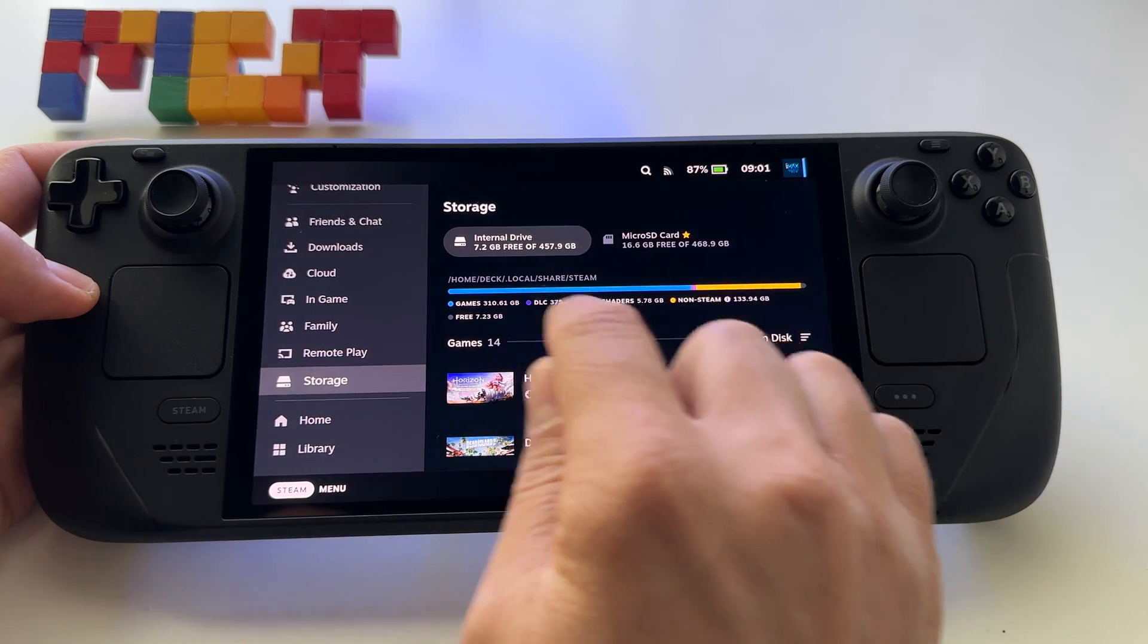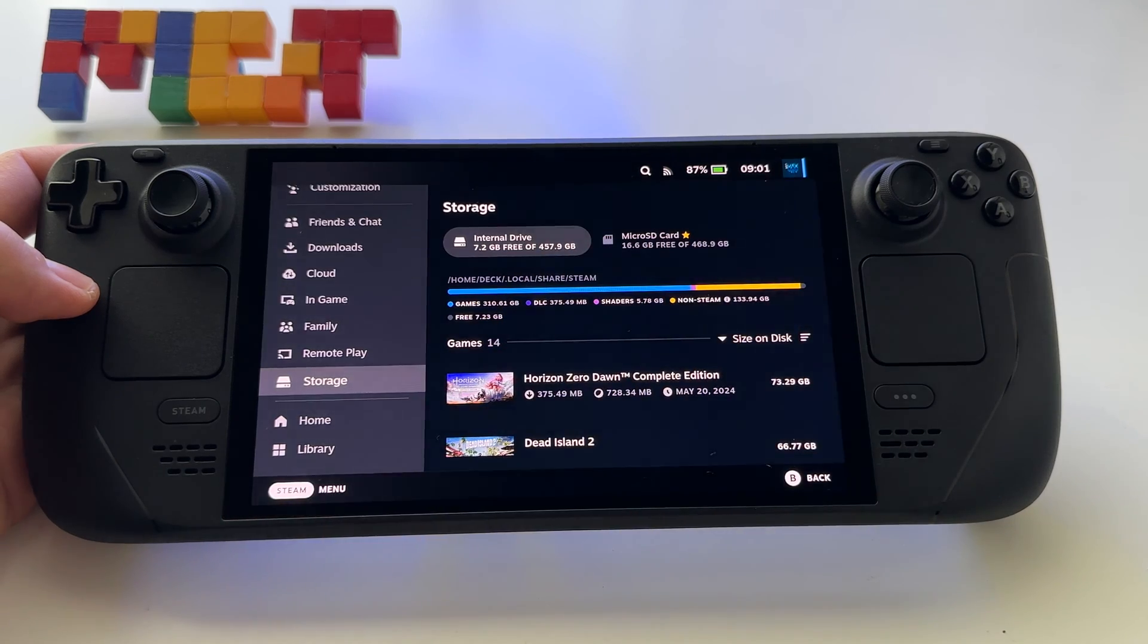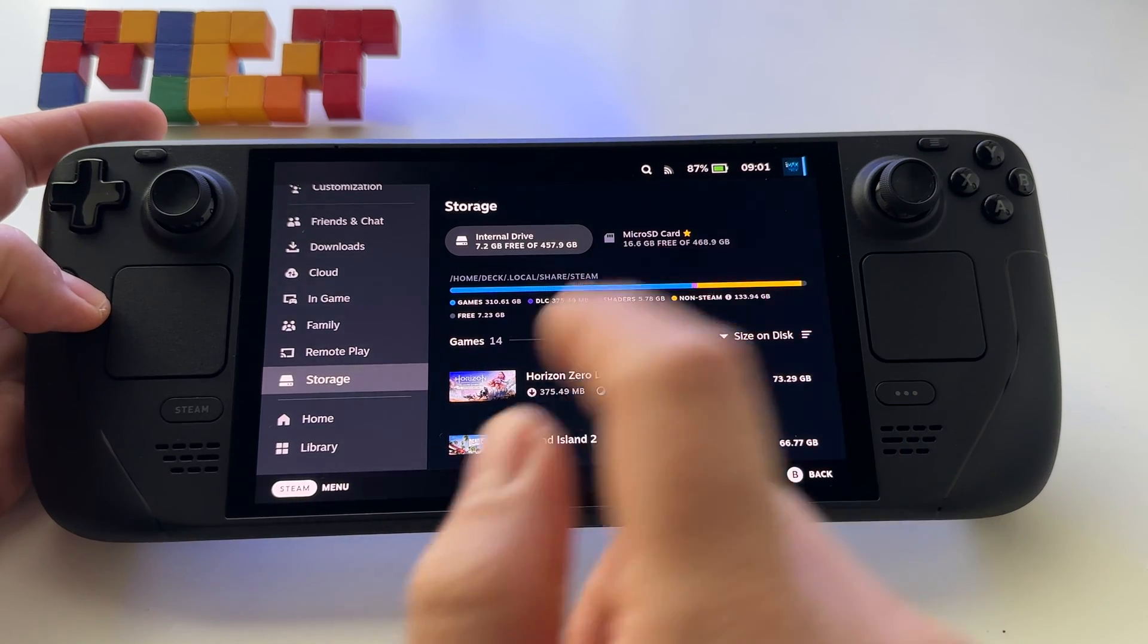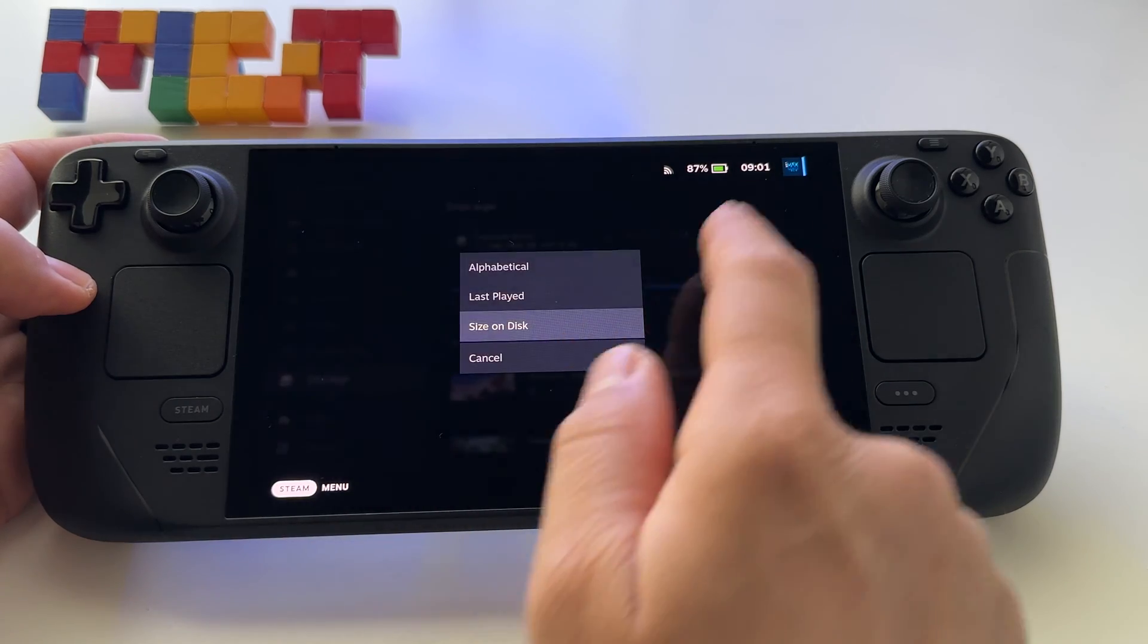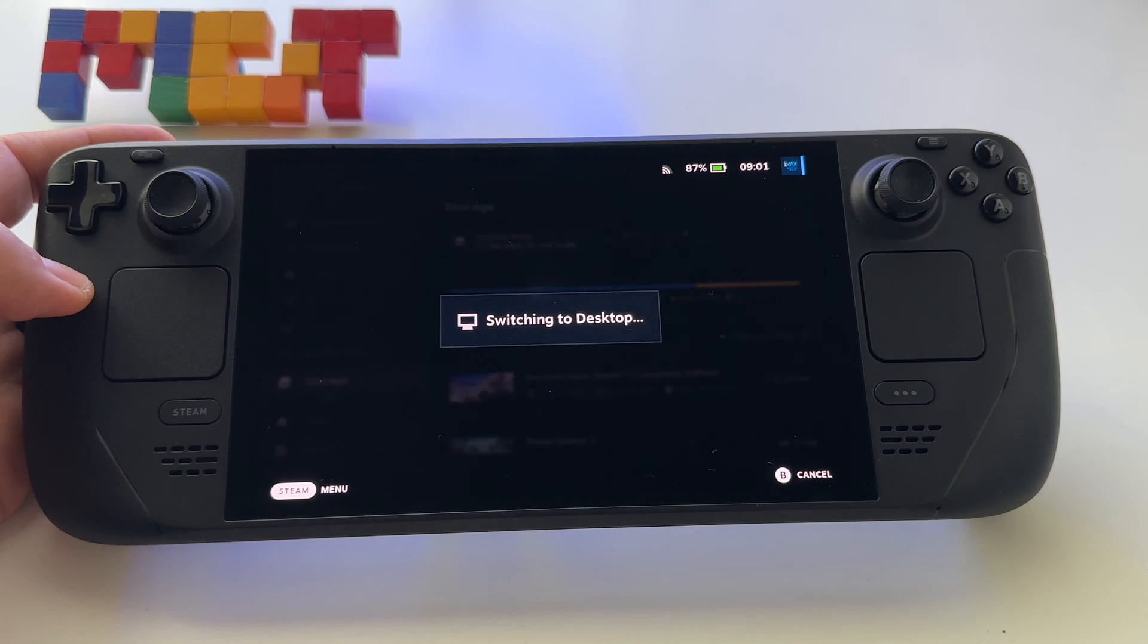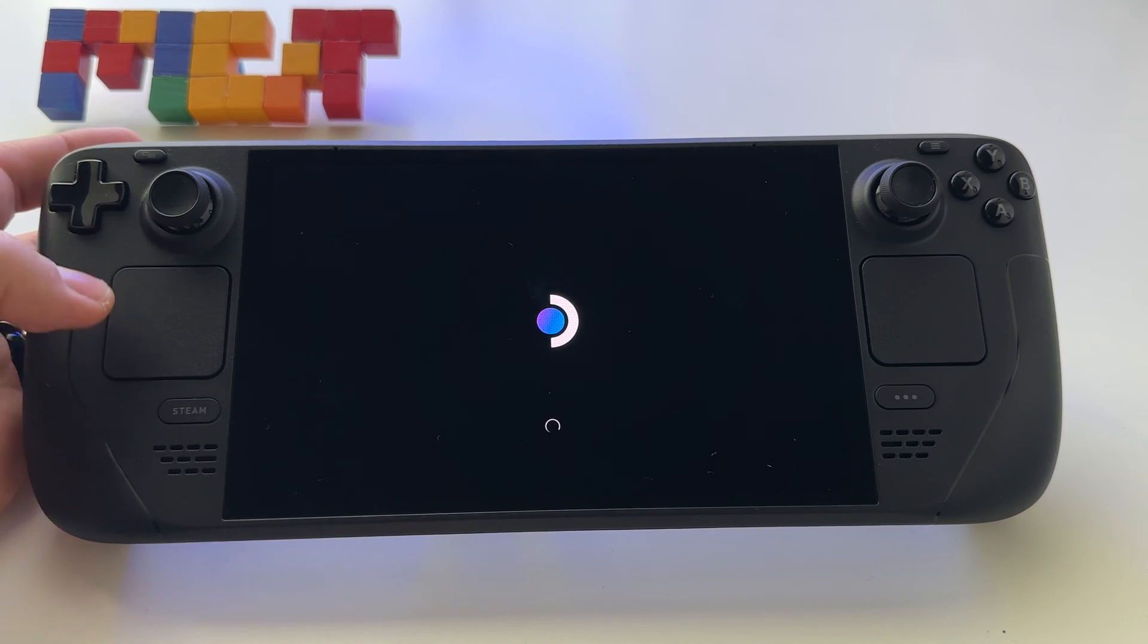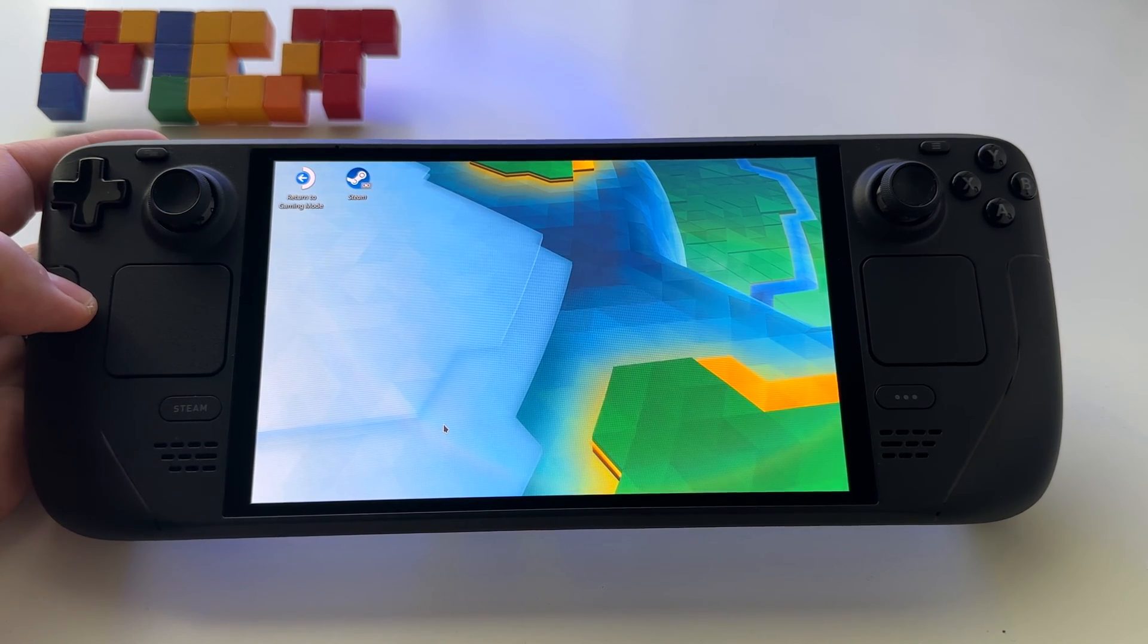You cannot do it from here, from Steam Deck settings, but there is a way to free your space. Let me show you. First of all, go to desktop mode, just switch to desktop mode. After that, you have to install an app. I will show you.